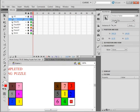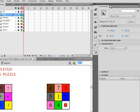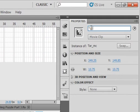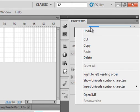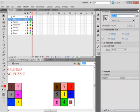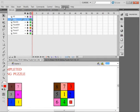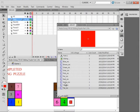Pick up the selection tool, go up to modify, highlight that rectangle. Modify, convert it to a symbol. Call it Tar underscore MC. Say OK. Open up the properties panel while it's selected and give it an instance name Tar1 underscore MC. Copy that name.